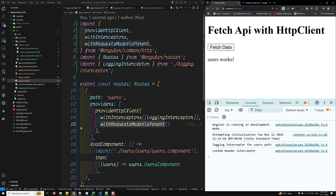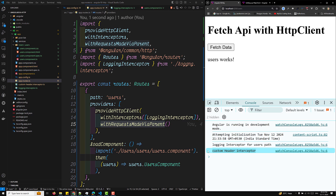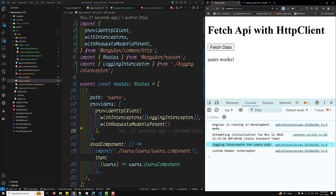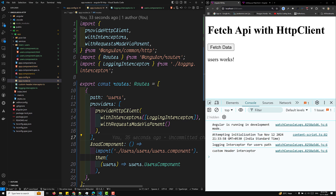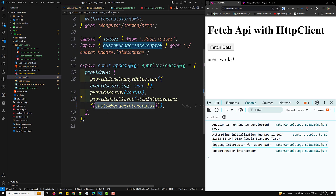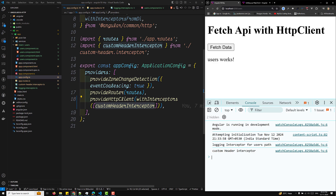By adding `withRequestMadeViaParent` alongside `withInterceptors` in the route's `provideHttpClient`, now both interceptors execute. The logging interceptor executes first (child), and then the custom header interceptor executes (parent). This same pattern applies with DI-based interceptors using `withInterceptorsFromDi`, `provide: HTTP_INTERCEPTORS`, `multi: true`, `useClass`. The child interceptors always run first, followed by the parent interceptors.